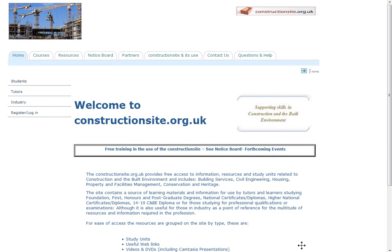Hello and welcome to the construction site. What I'm going to do is take you on a brief tour of the site and show you what it contains and how you can use it to get the most from its resources. The site started as an idea from Nottingham Trent University in order to provide a repository for learning materials which could be used to assist in the delivery of a foundation degree in construction management. This was to be delivered within the East Midlands area.